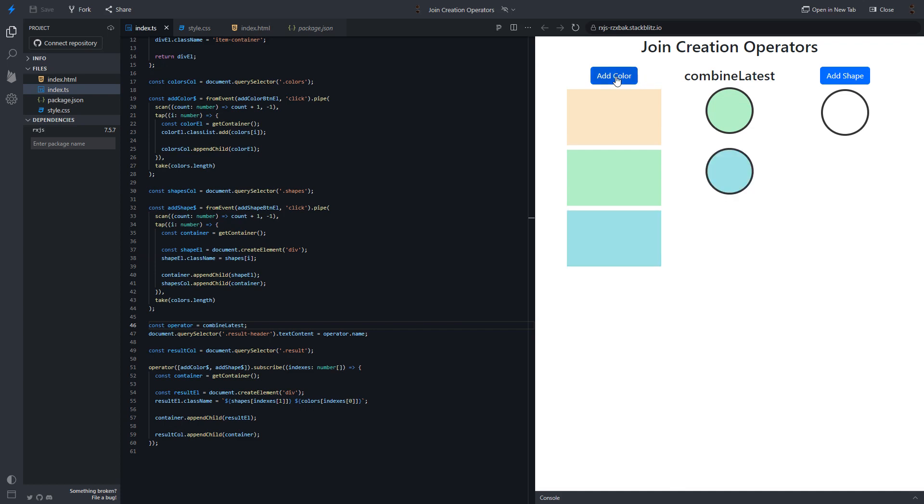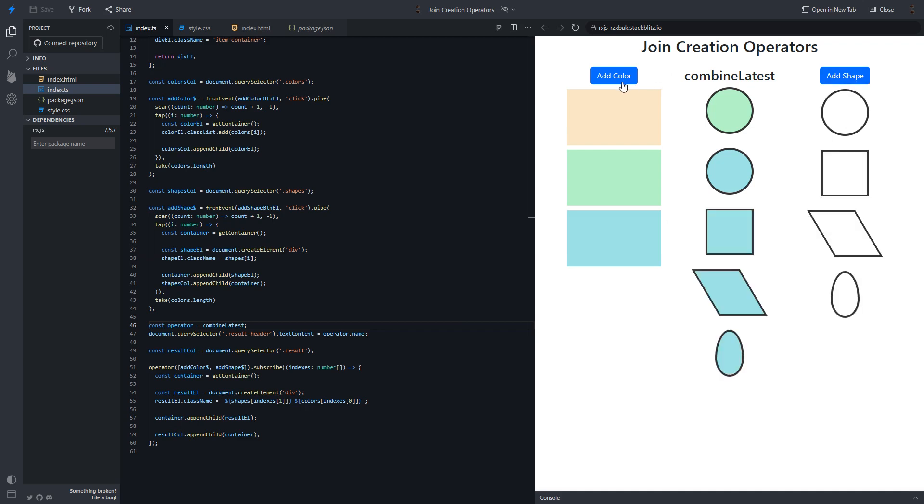Let's add one more color. The next result is combination of this value and this value. Every time we see the combination of the latest values of the streams.